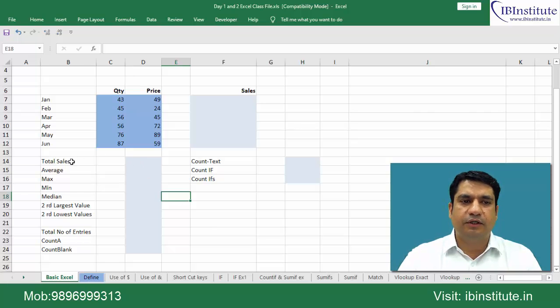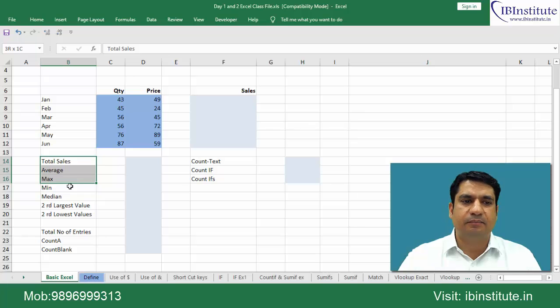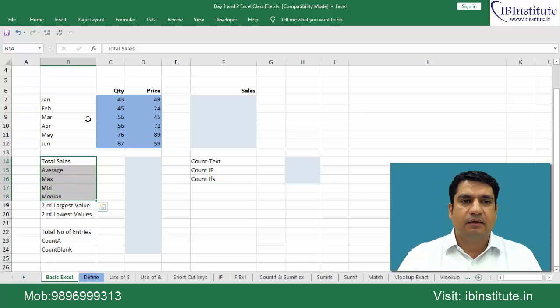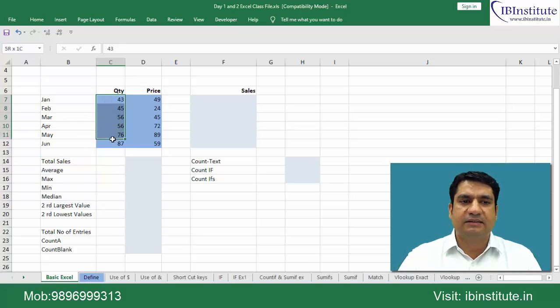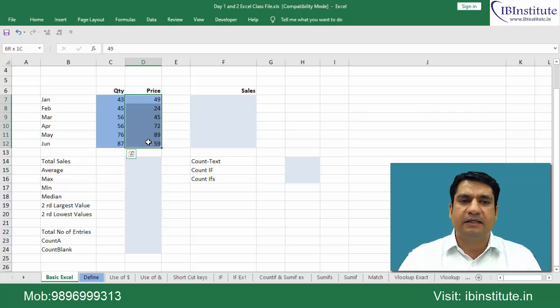We have to calculate total sales, average sales, maximum, minimum and median sales. We have been given the data of last six months of quantity and we have been given the prices at which those quantities were sold.